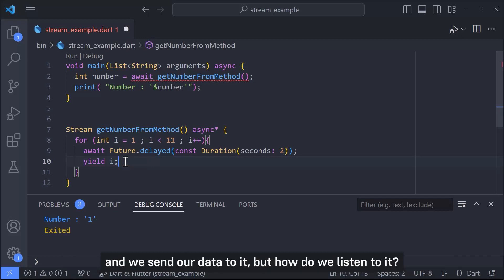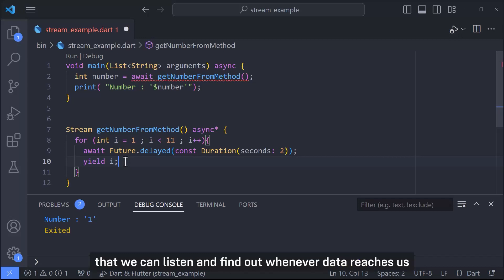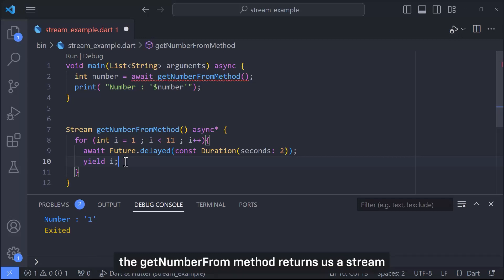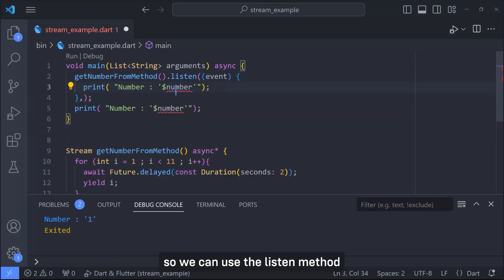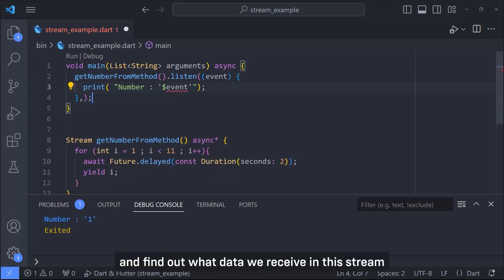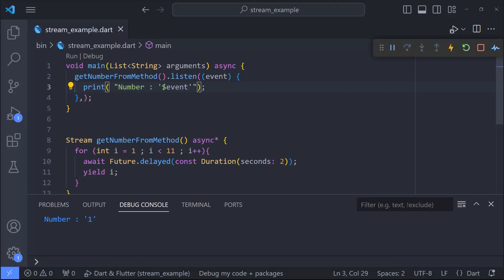But how do we listen to it? Each stream has a method called listen that we can listen and find out whenever data reaches us. getNumberFromMethod returns us a stream so we can use the listen method and find out what data we receive in this stream.